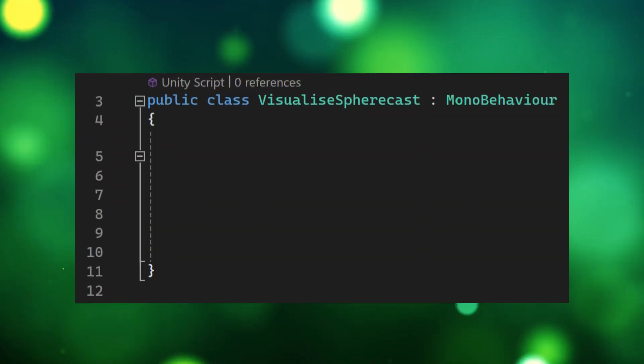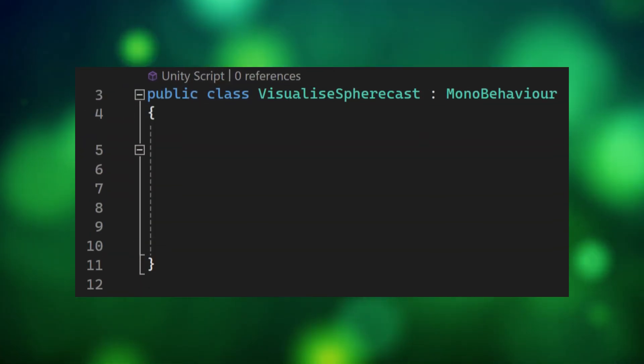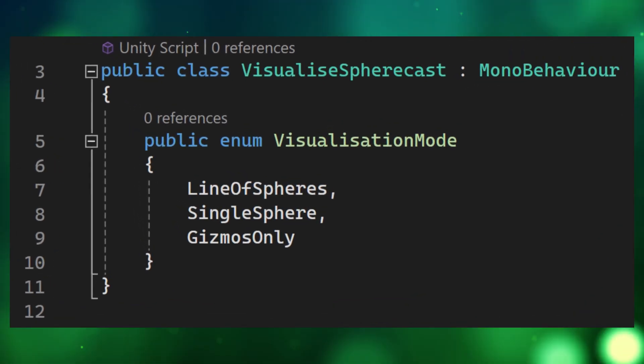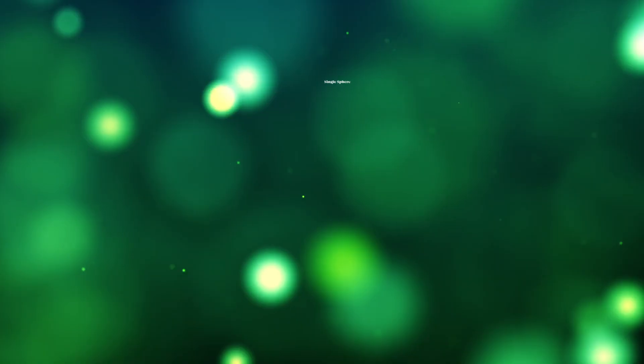Start by making this visualized sphere cast script and make this enum for our three different types of visualization.